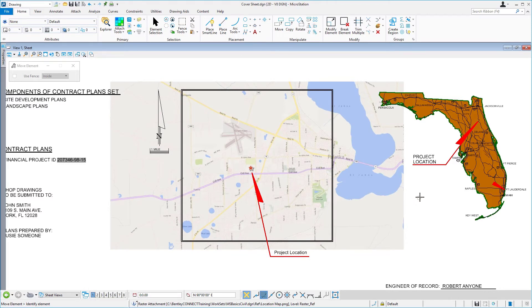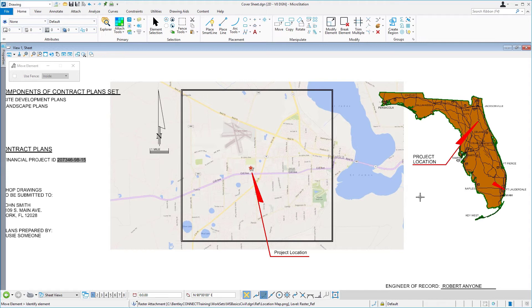The raster image is now positioned correctly onto the sheet. However, as you can see, you will need to clip or crop this raster image based on the shape element.